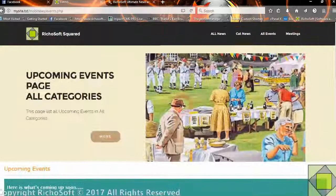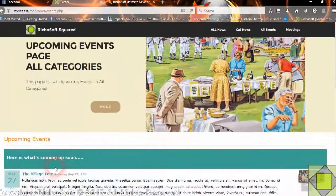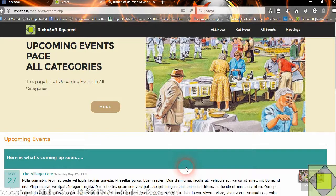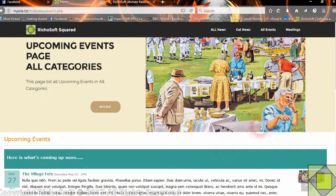You can have events in categories. So if you have events for meetings, events for fetes, events for bingo nights, or whatever the case may be, you enter them all into the same system but you can categorize them in different categories.